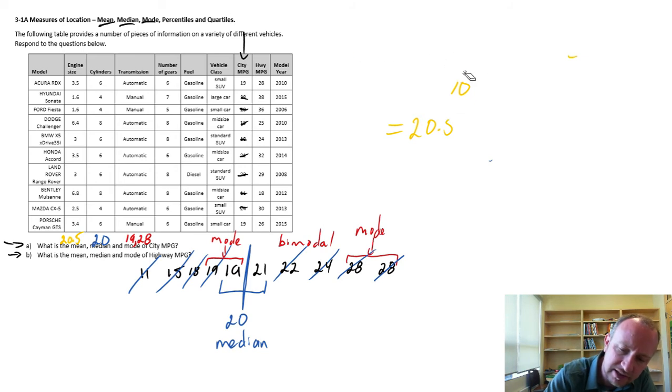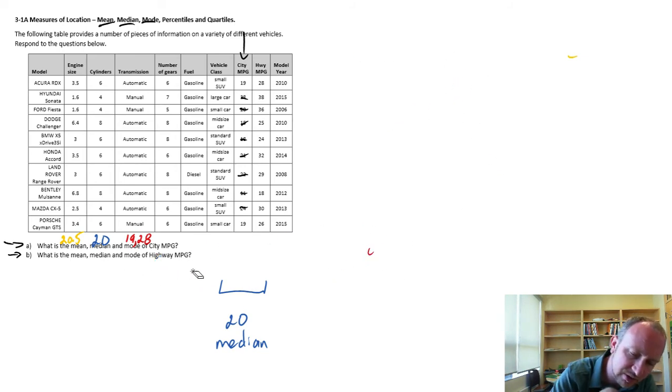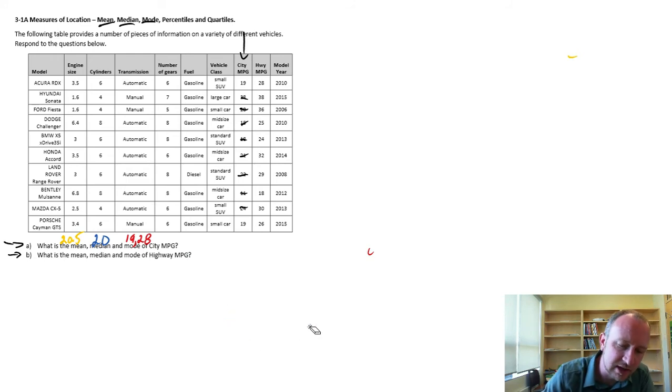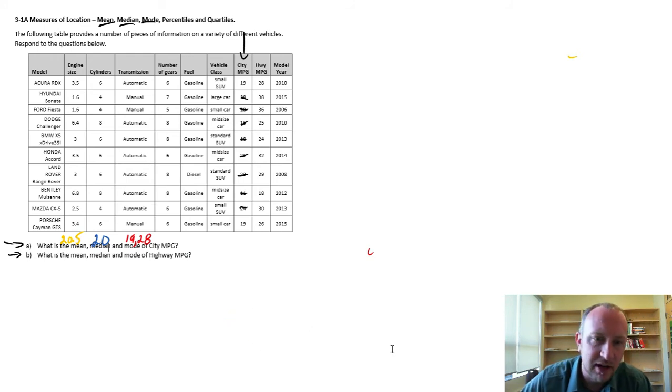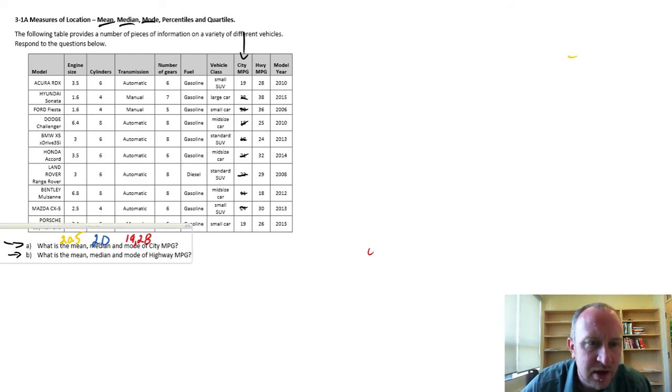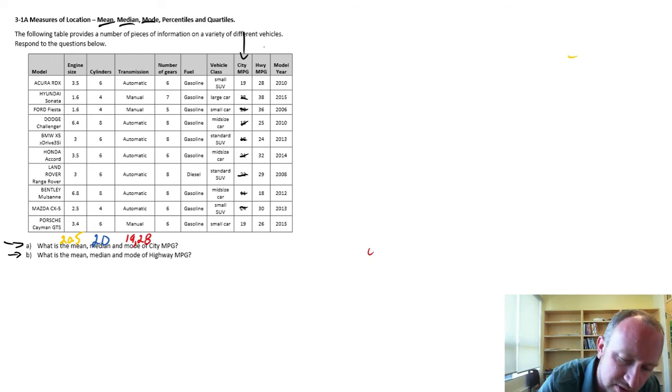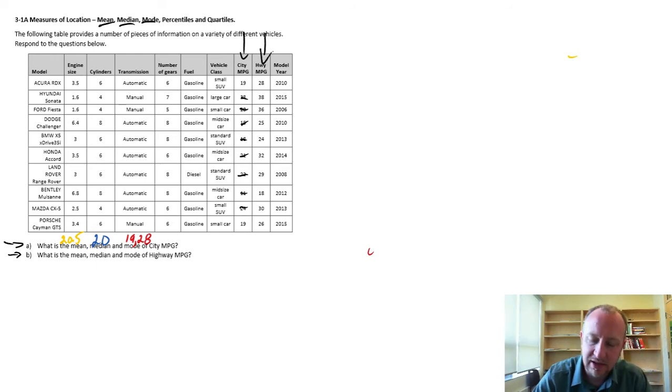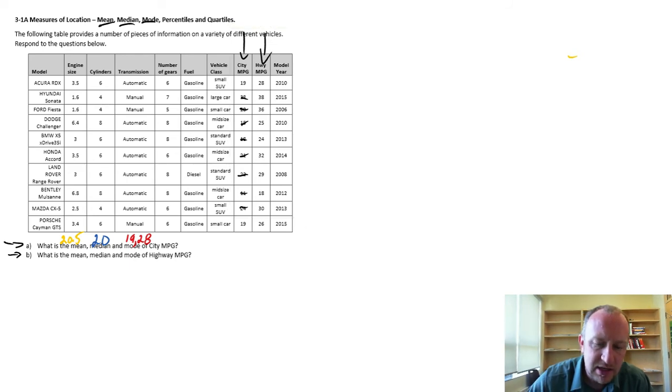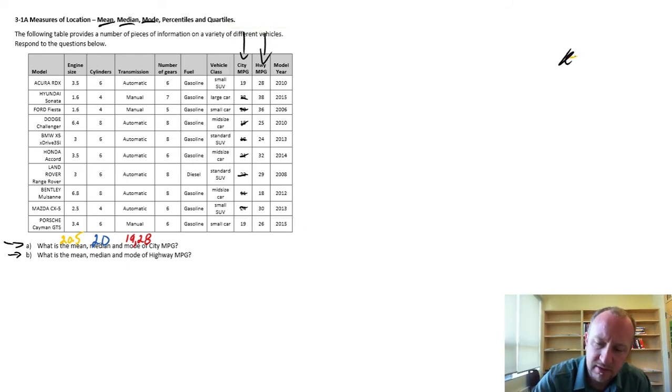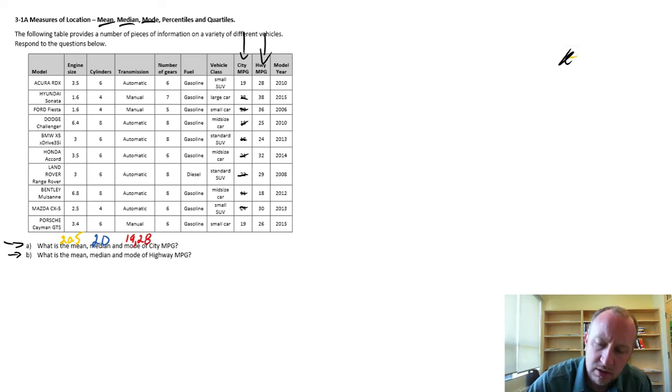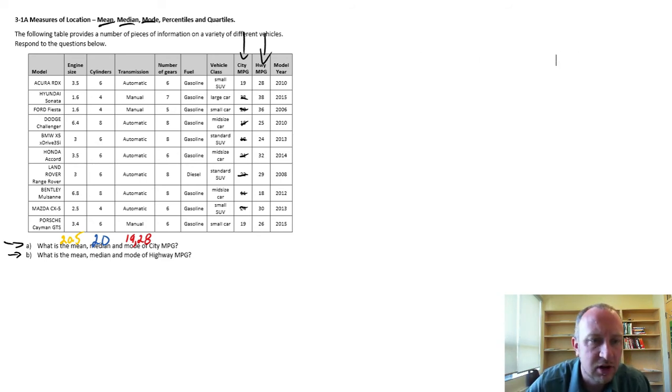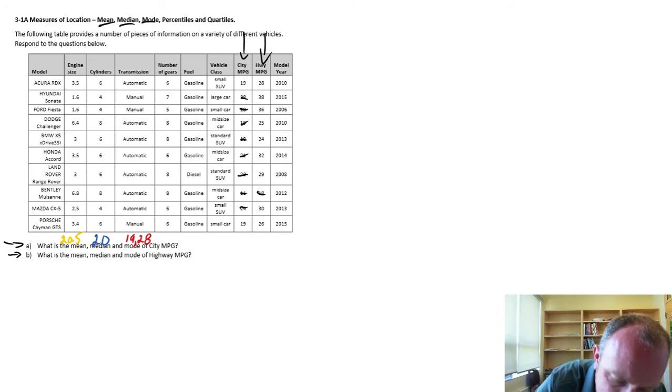Now let's clean this up, and let's quickly then go through same calculations for the highway miles per gallon. So this exercise now, we'll do the same thing, but using this variable, this data. So let me first sort this, sort this from smallest to largest.